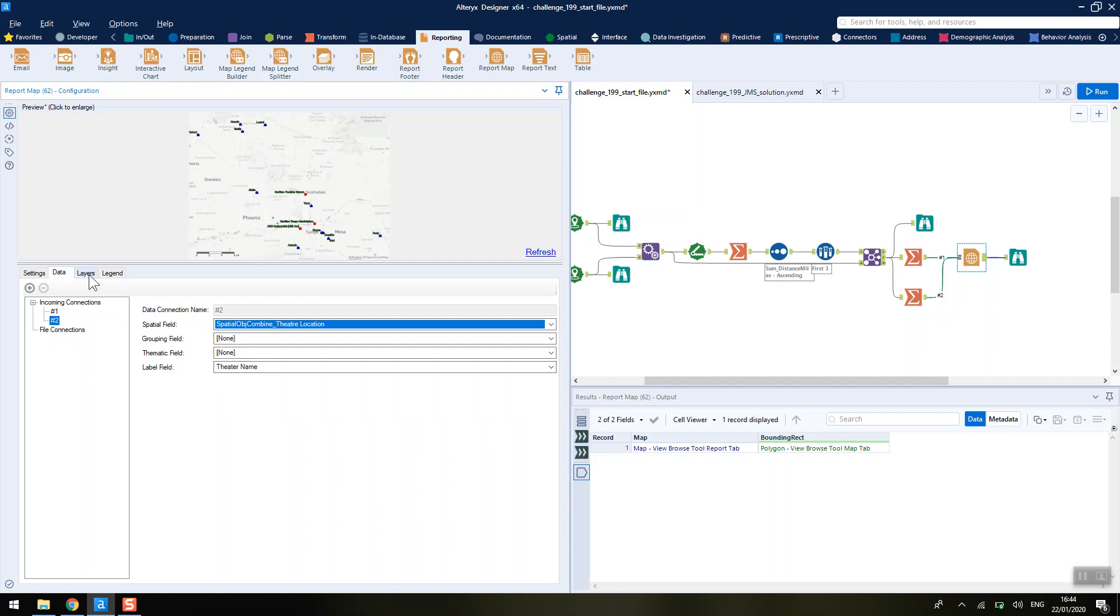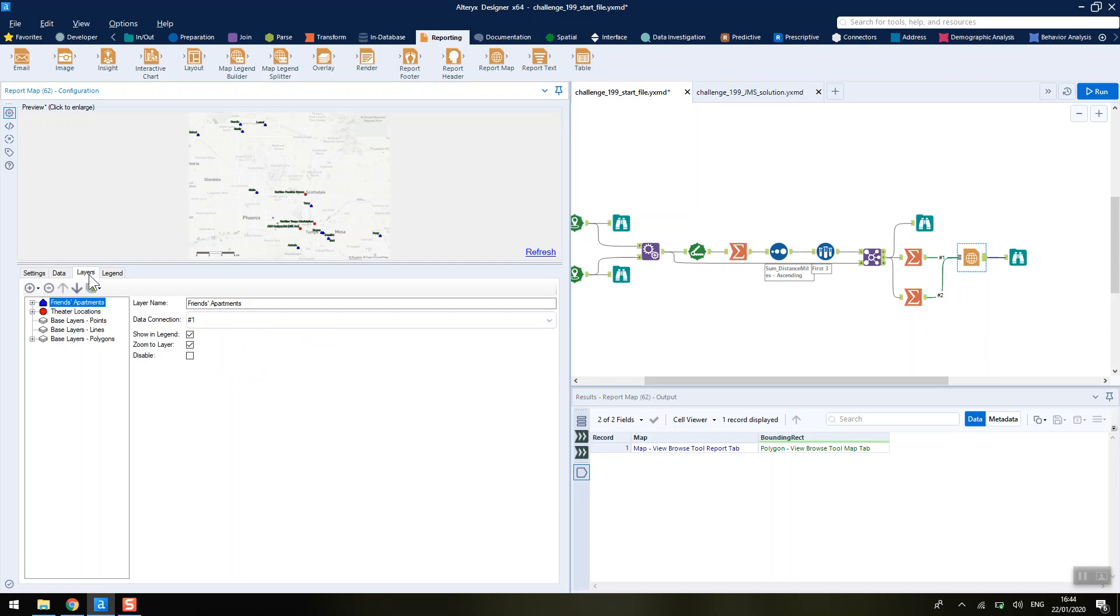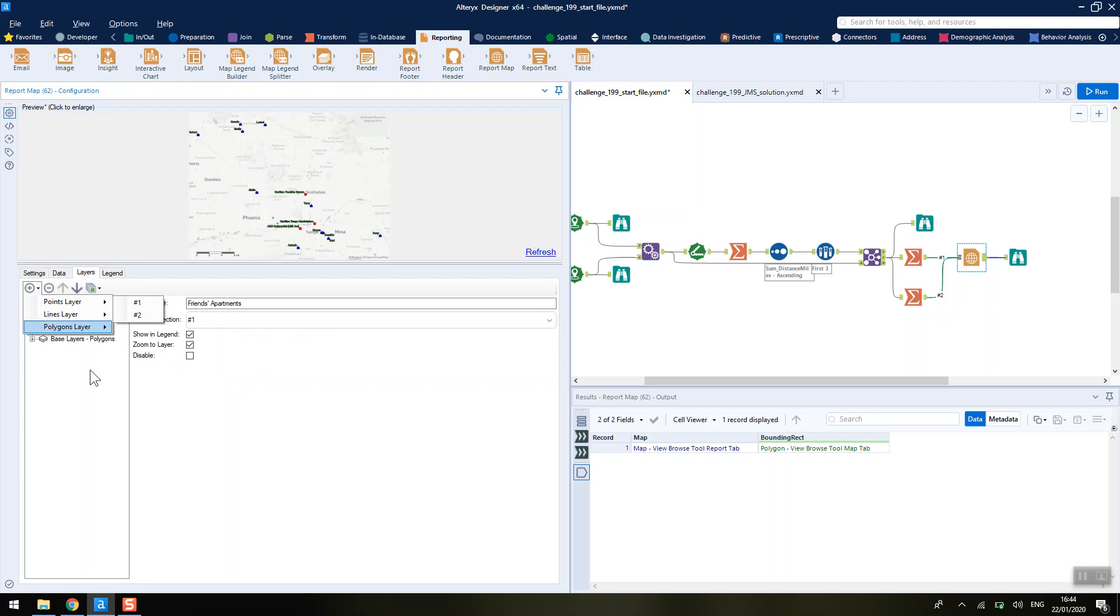To control what our points look like, we go into layers and then we add in a points layer of number one, and that's the one that we've got here. We rename that label because by default it'll just be called hash one.